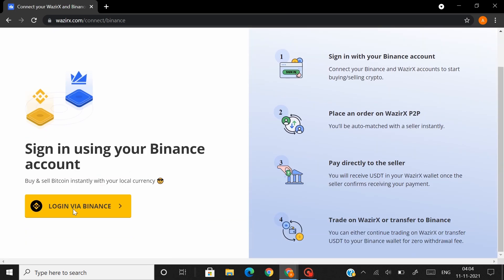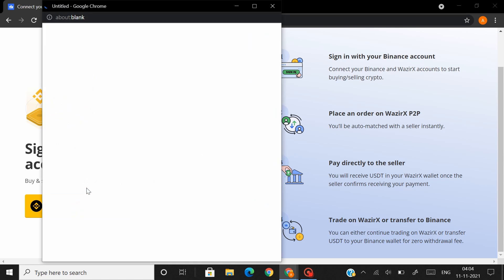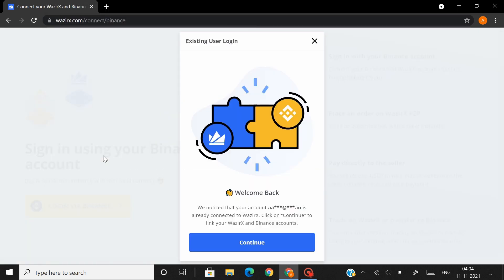Here you can log in via your Binance credentials. If you have signed up both your Binance and your Vizirex account from the same email address, Binance would auto-detect it and you can go ahead and click on Continue.